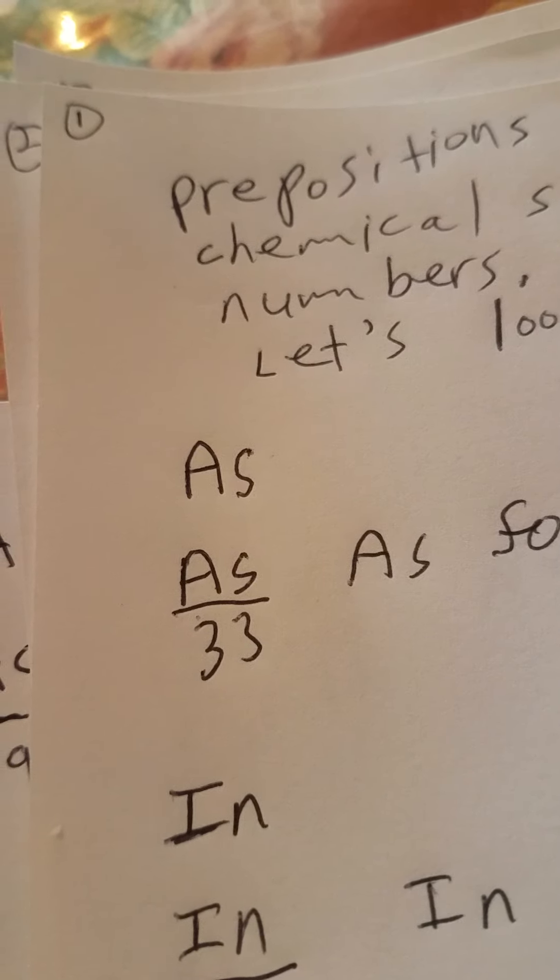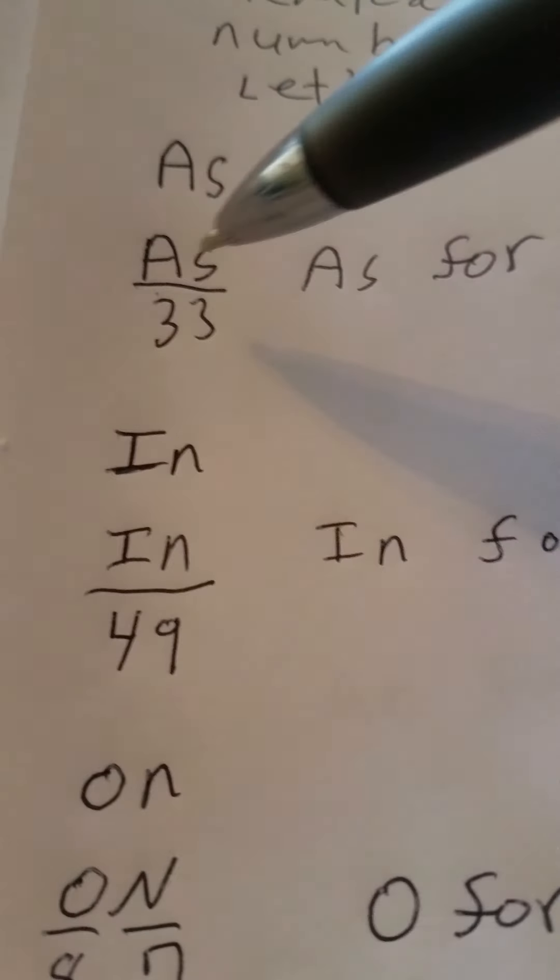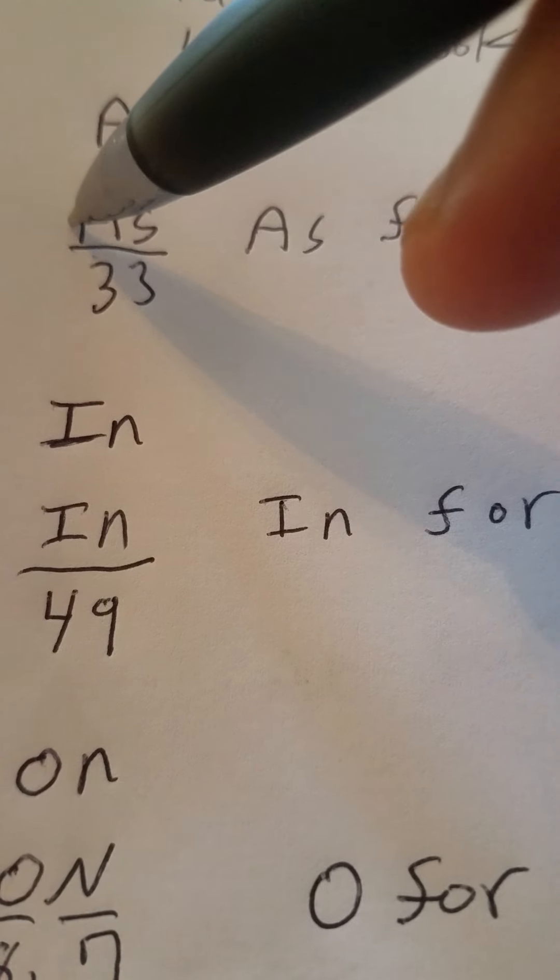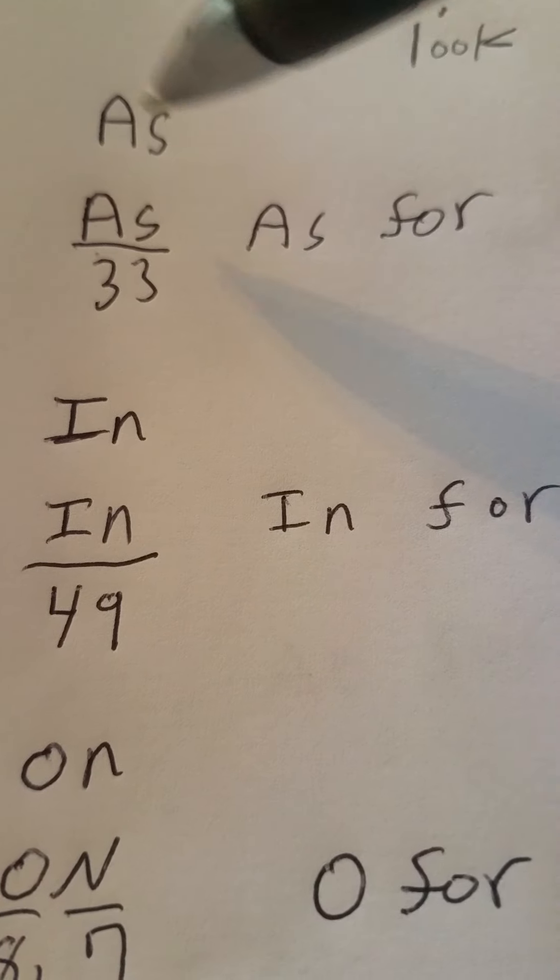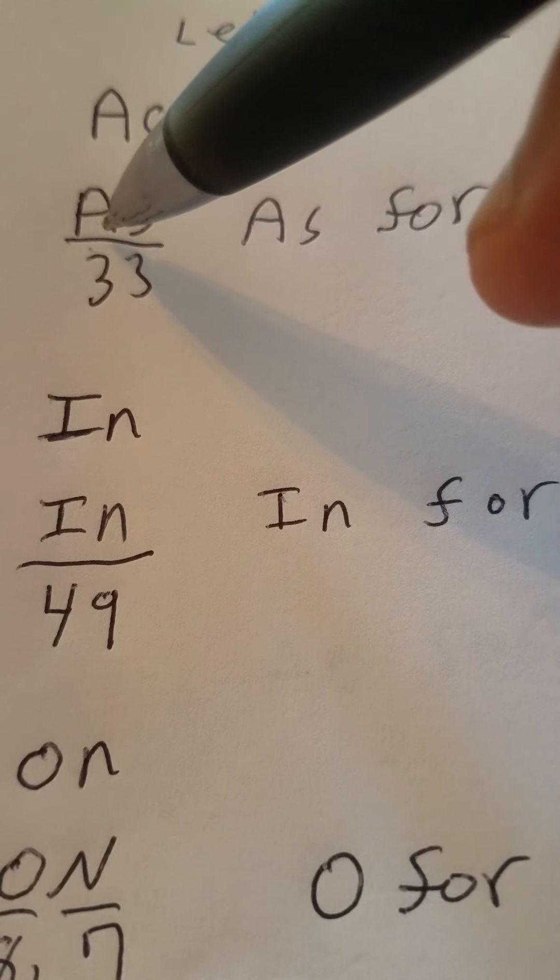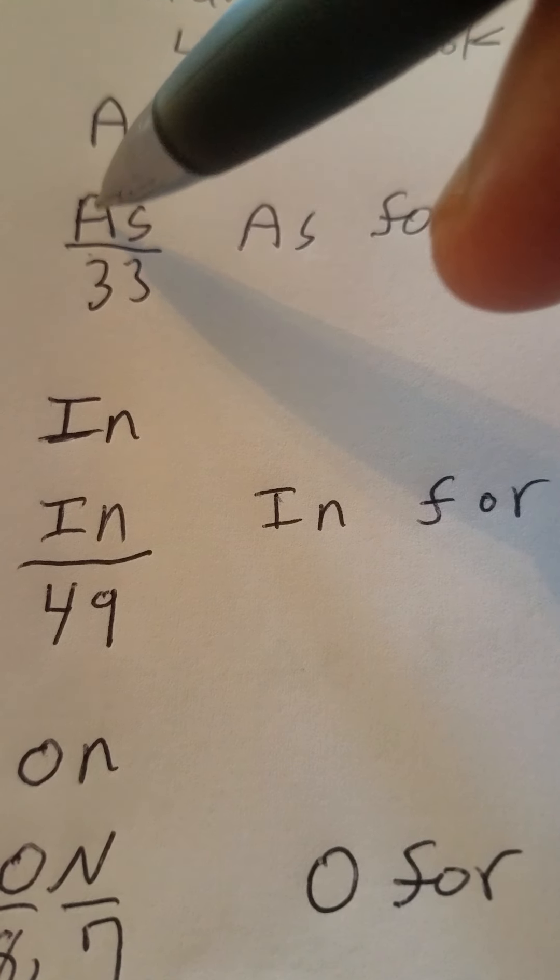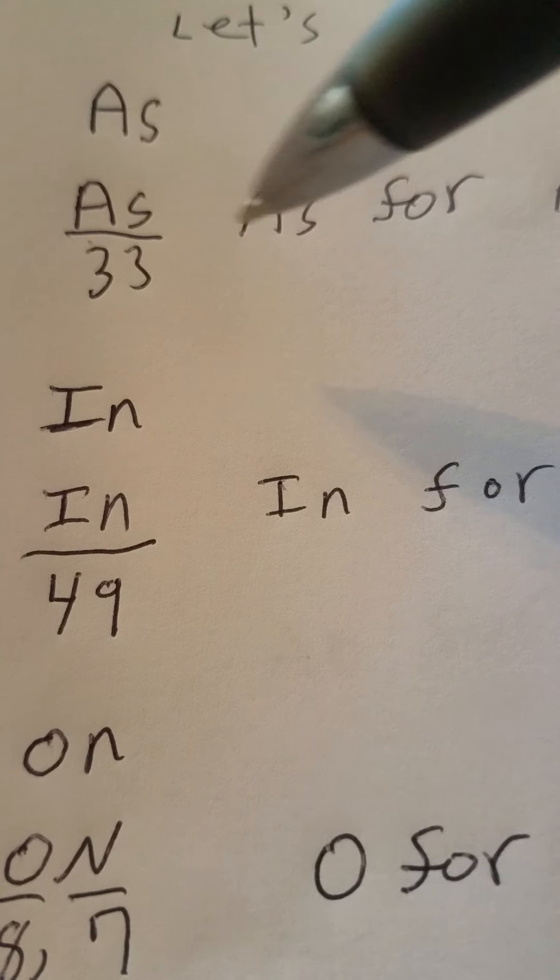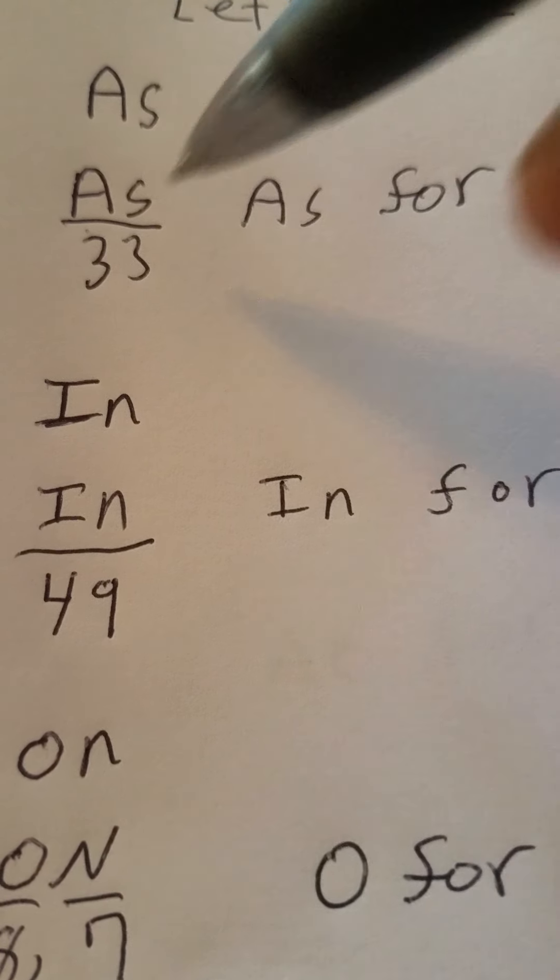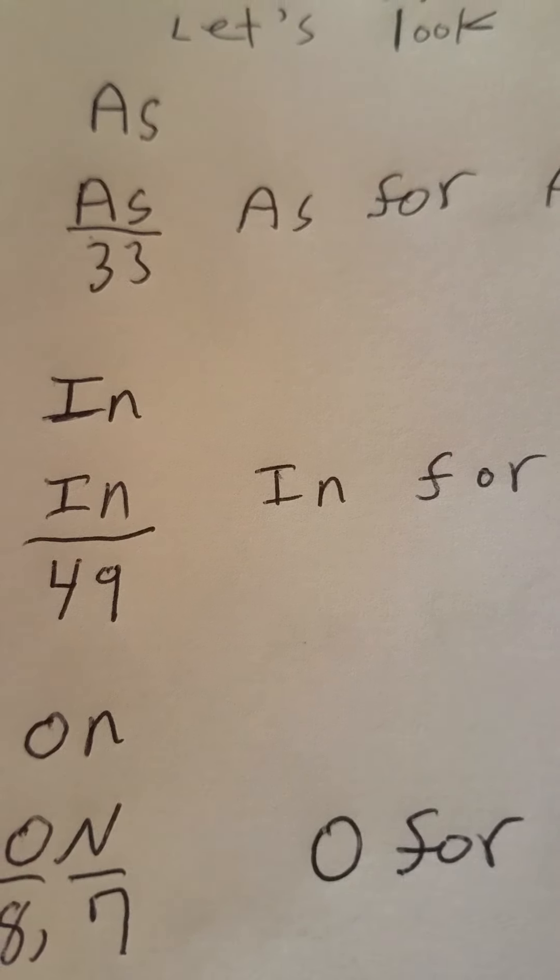For example, the preposition of as, A-S. Right there, you have arsenic. Just put a little line under the A-S. Capitalize the A, small s. You got 33. That's it.